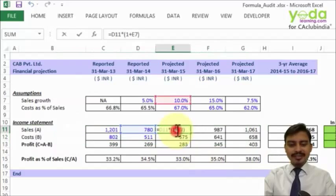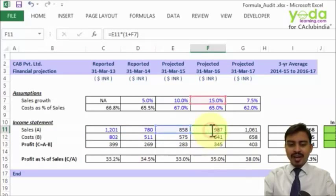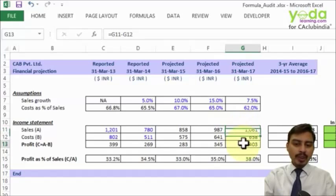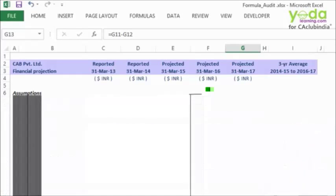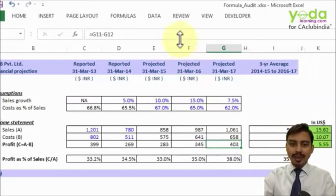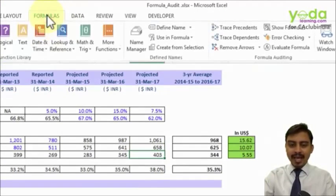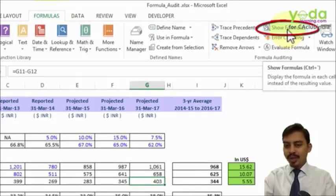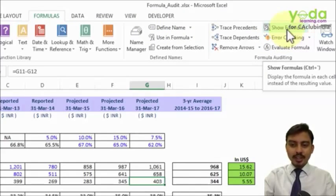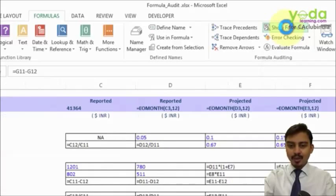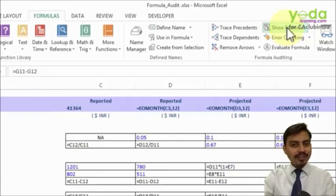Now either you double-click on these cells one by one to find out how the formulas are working internally and how they are calculating the end profit, or if you want to get a quick glance, you may go to the Formulas tab and there is something on the right-hand side called Show Formulas. Notice there is a shortcut associated with Show Formulas too. When I click the button Show Formulas, it quickly shows you all the formulas at a single glance on the entire sheet.